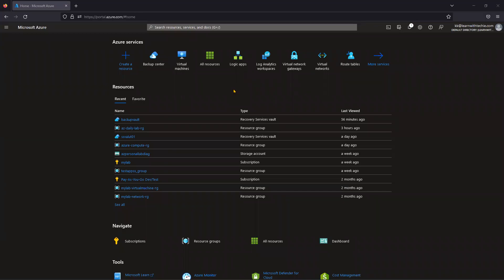Hi everyone, my name is Kiran. Today I'm going to explain how to generate backup reports from Recovery Services Vault if you are using Azure Backup, a Microsoft native Azure backup tool, and what details or parameters we will get from that report.